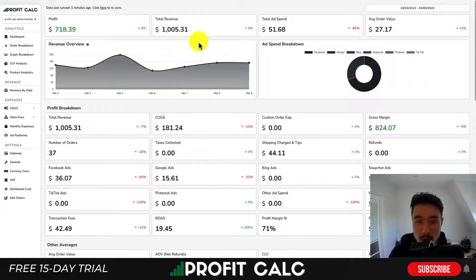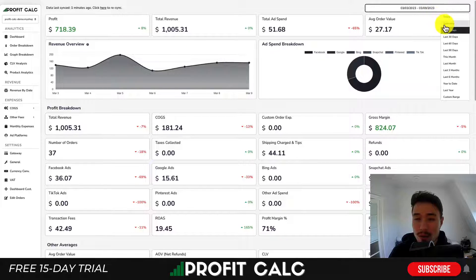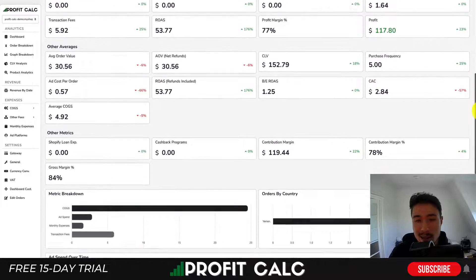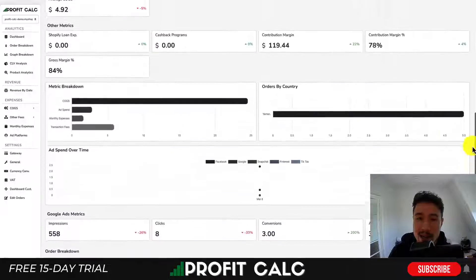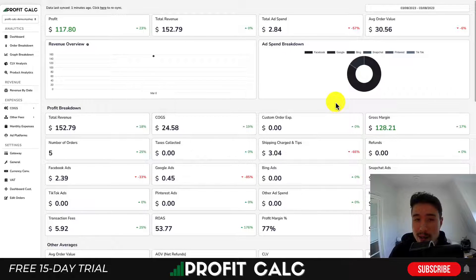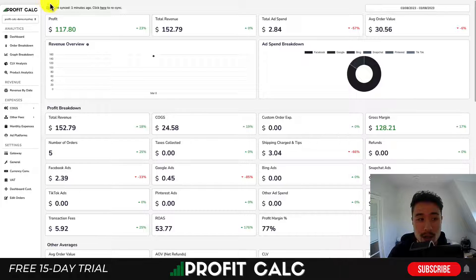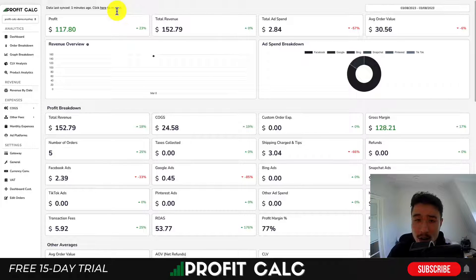I want to take a moment to thank our sponsor, ProfitCalc — the one-click profit calculator that allows you to skip your spreadsheets and get back to growing your store. Select the date range you're looking for to get detailed analytics and discover your store's true profitability. It syncs seamlessly with all your ad accounts such as Facebook, Google, Snapchat, Bing, TikTok, and Pinterest, and pulls in your cost of goods sold, transaction fees, and more. You can access a 15-day free trial by searching ProfitCalc in the Shopify app store or using the link in the description.